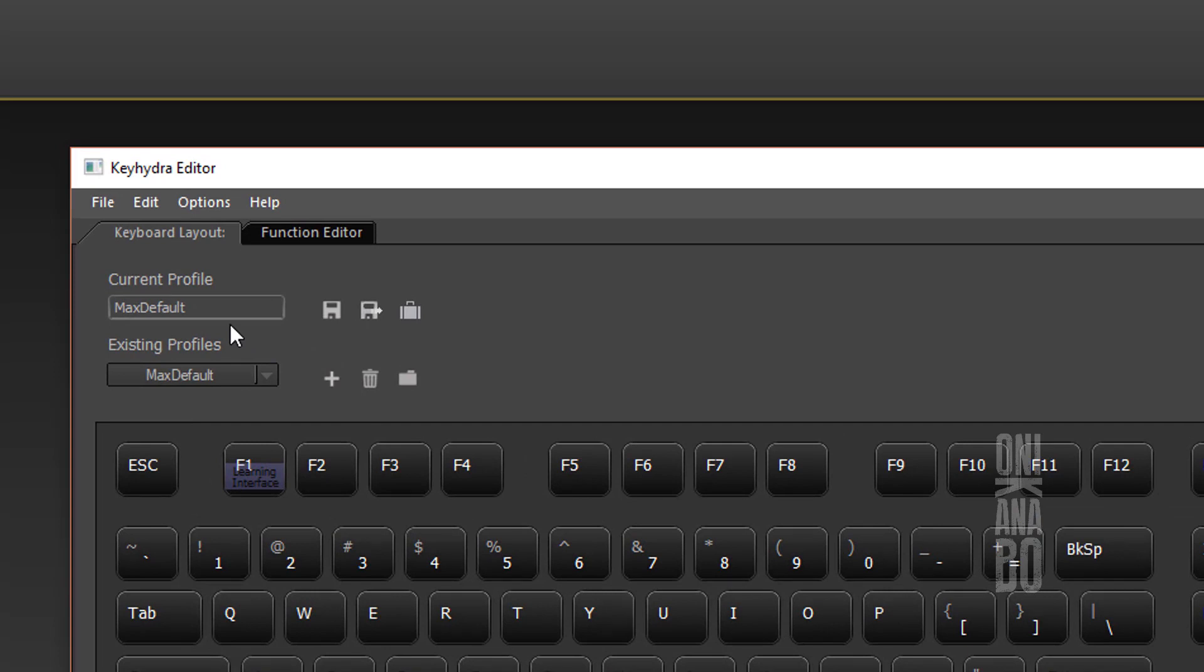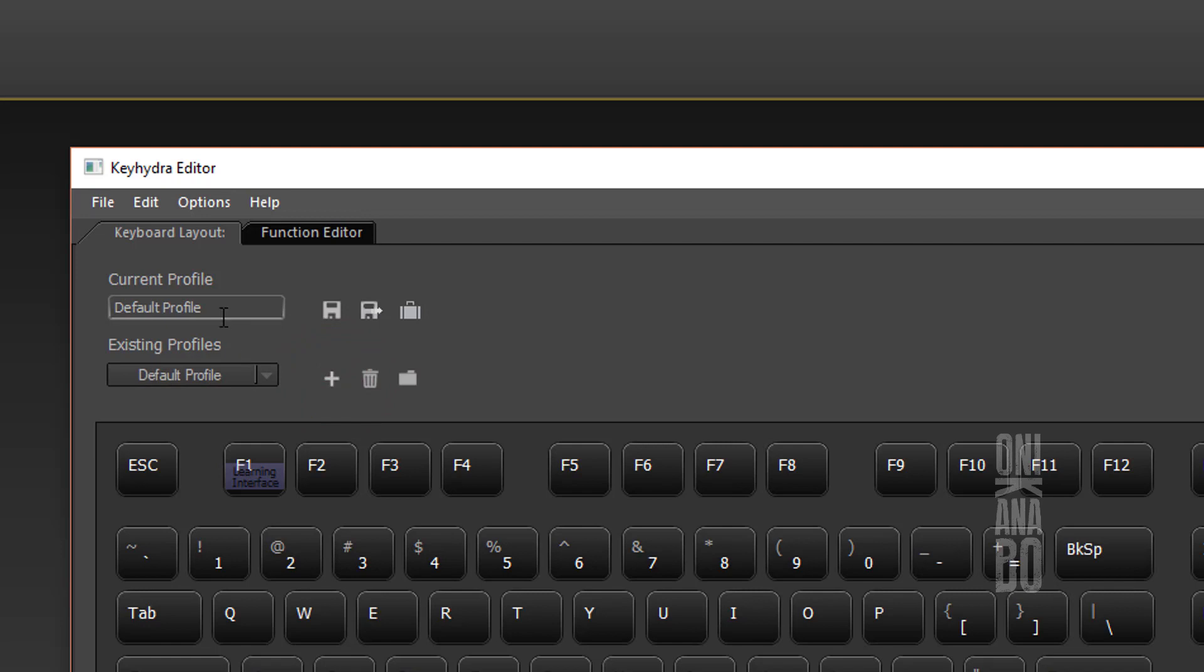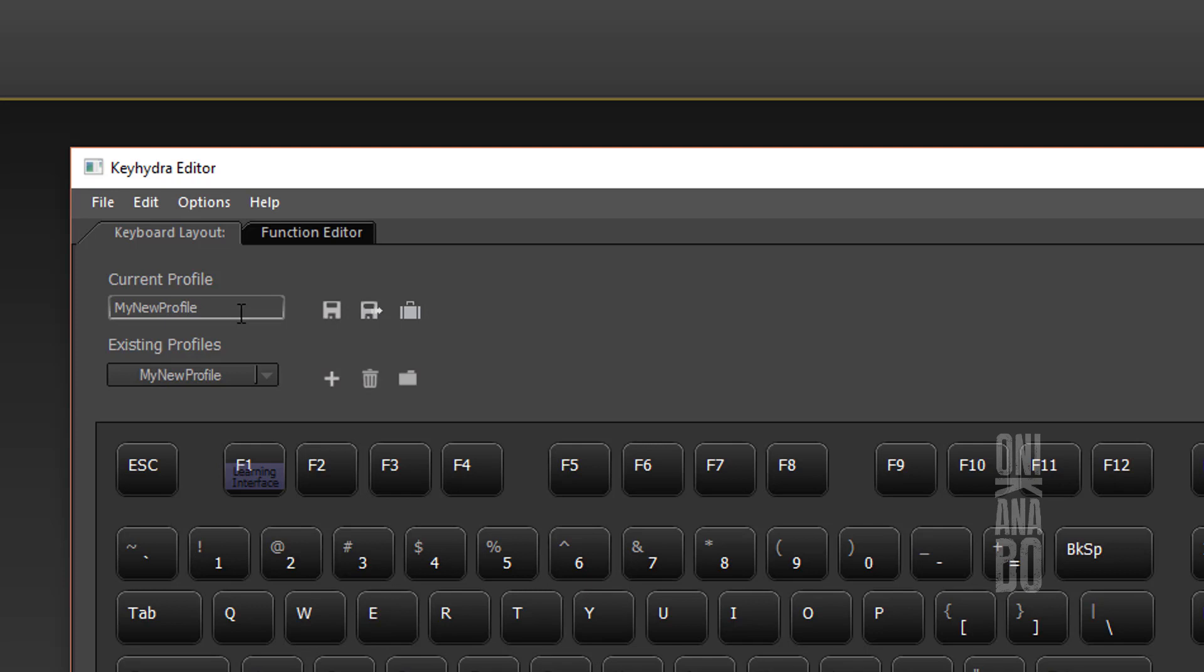I'll click on the plus New Profile icon and rename it to 'My New Profile'. I've just created a new profile. A profile contains our function assignments and all important functions.